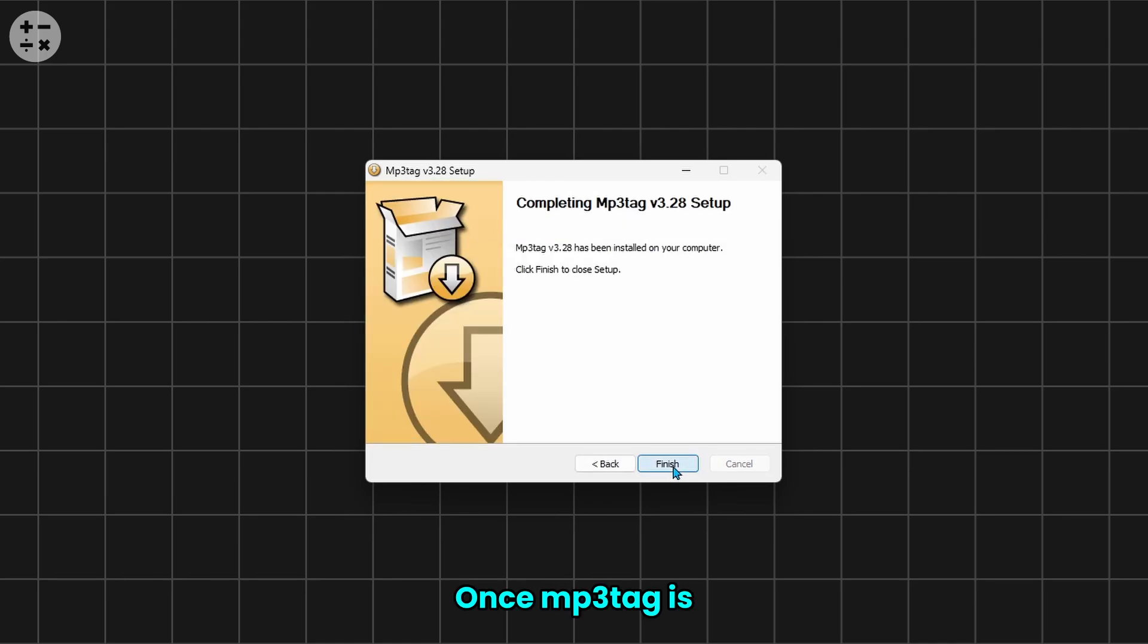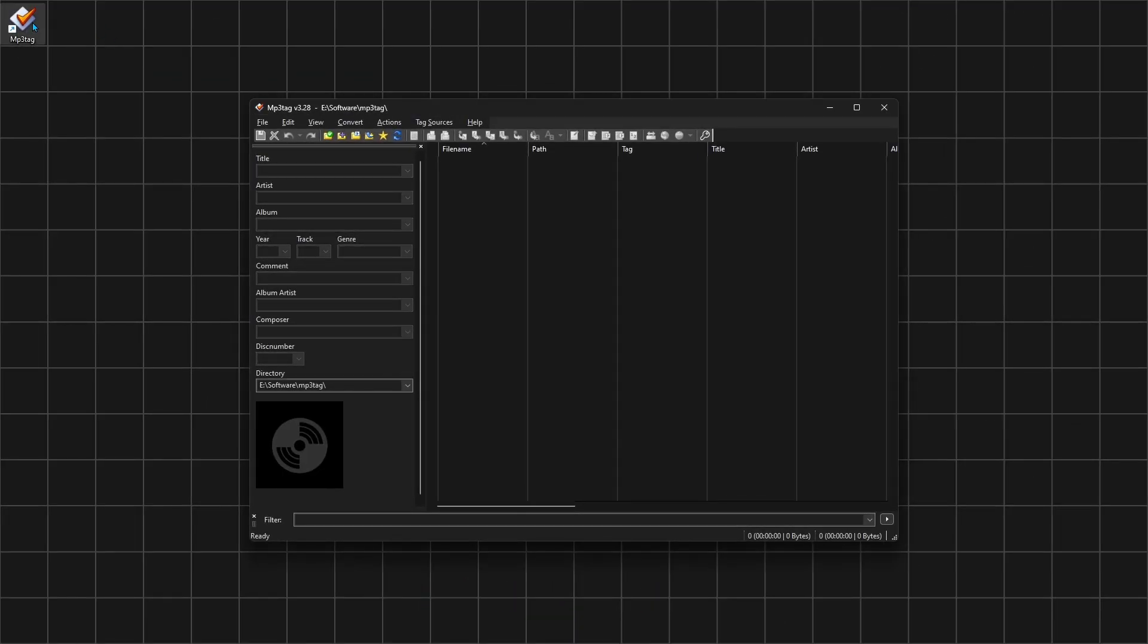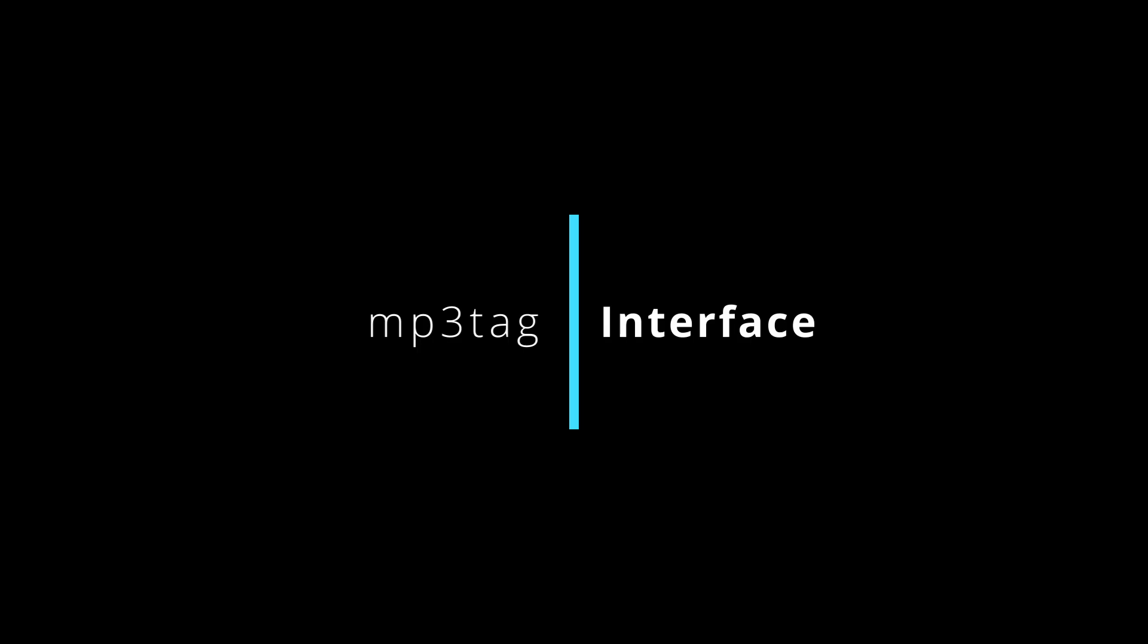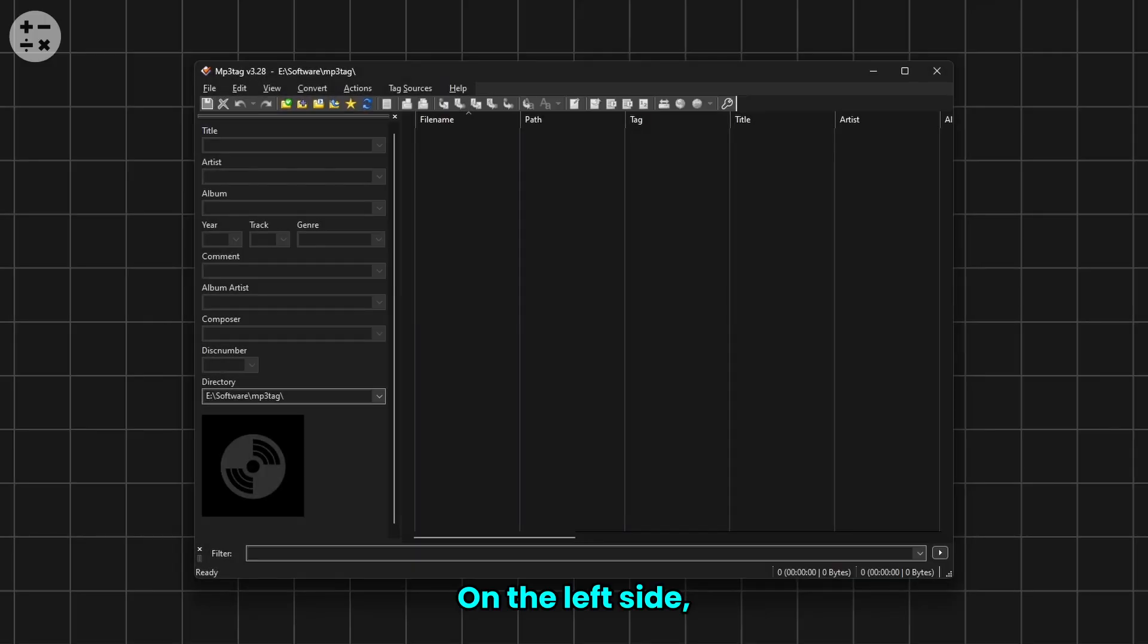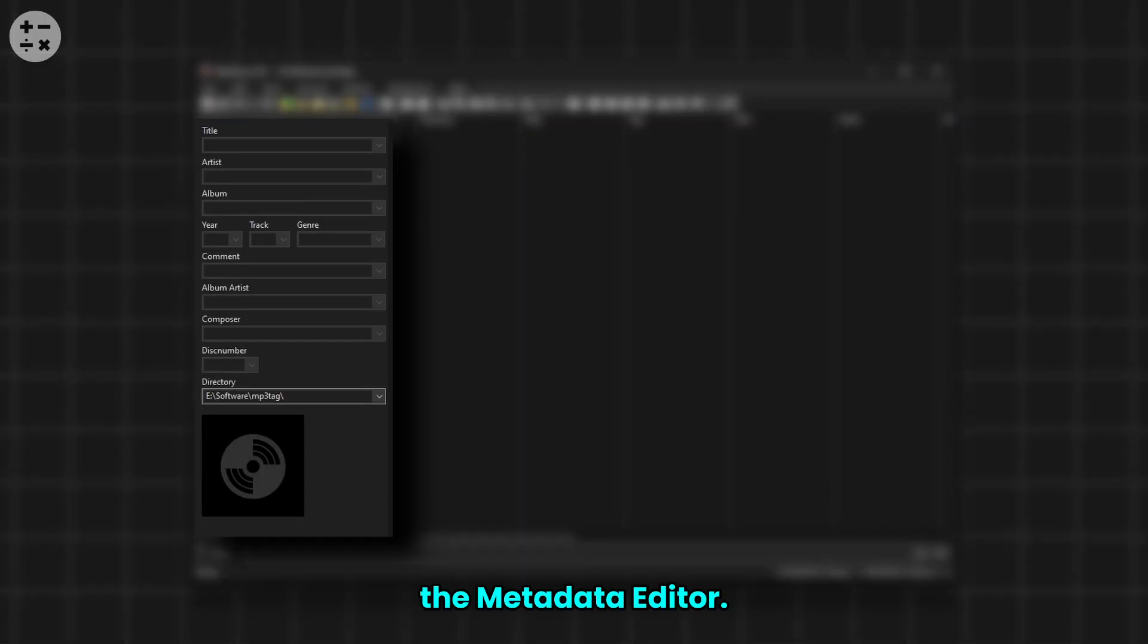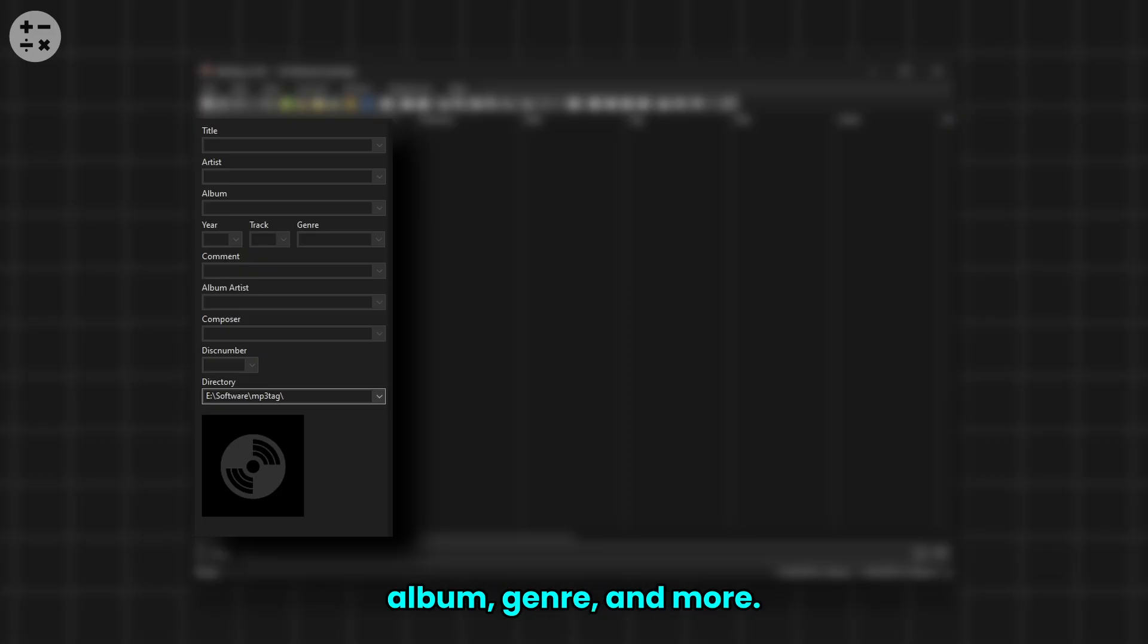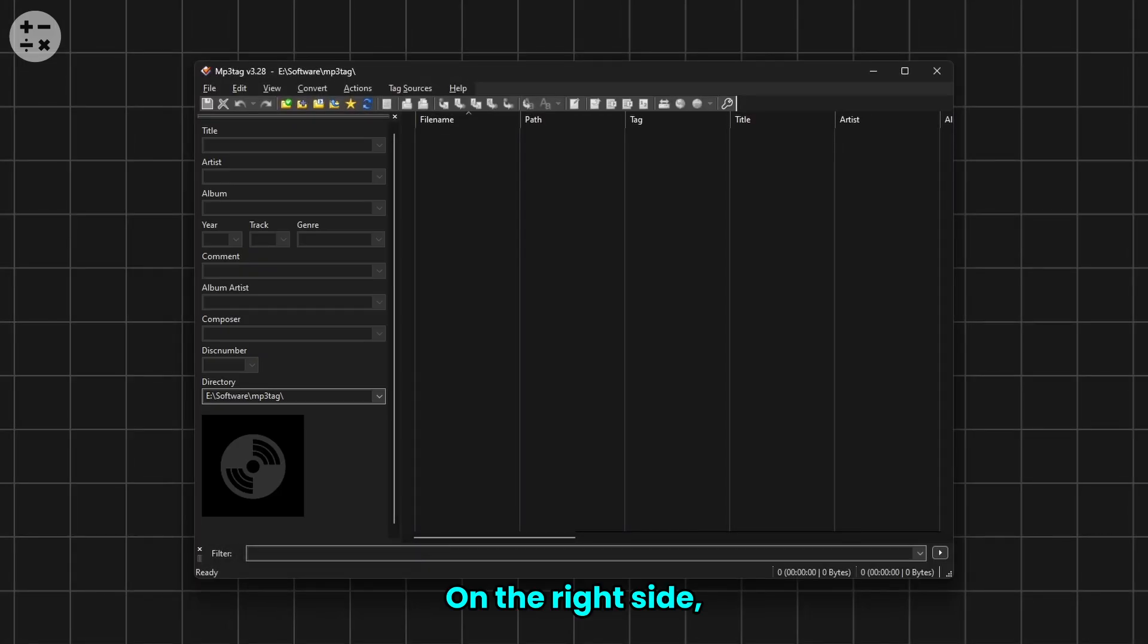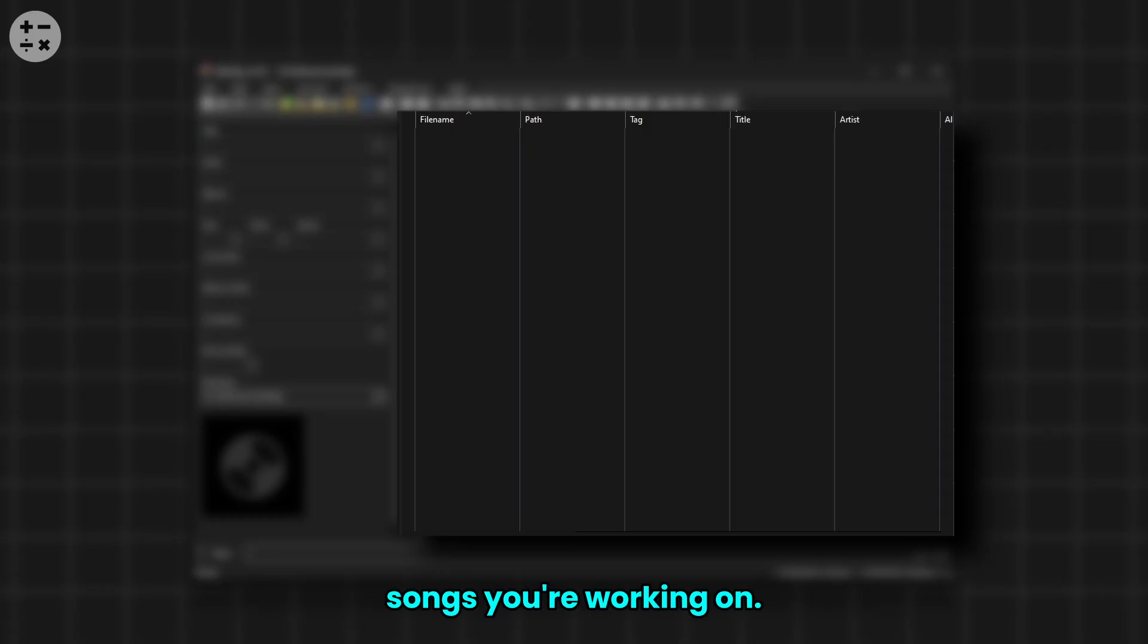Once MP3Tag is installed, open it up. On the left side you'll see the metadata editor. This is where you'll edit key details like the title, artist, album, genre, and more.